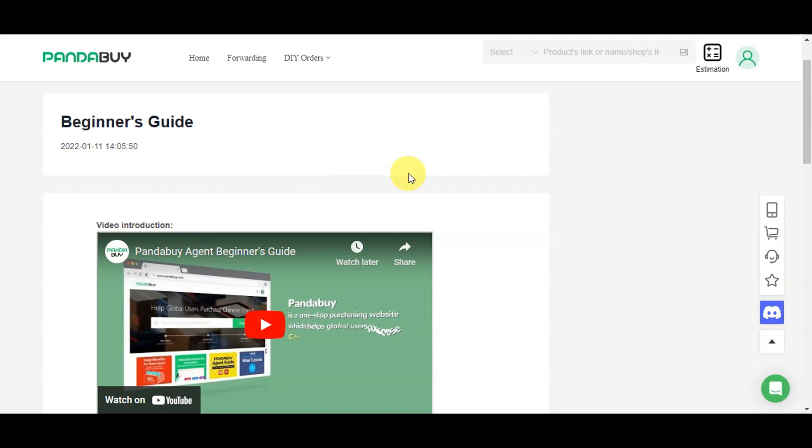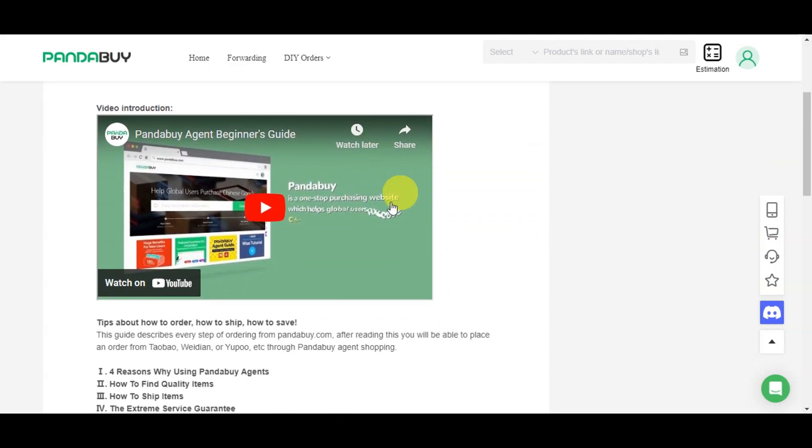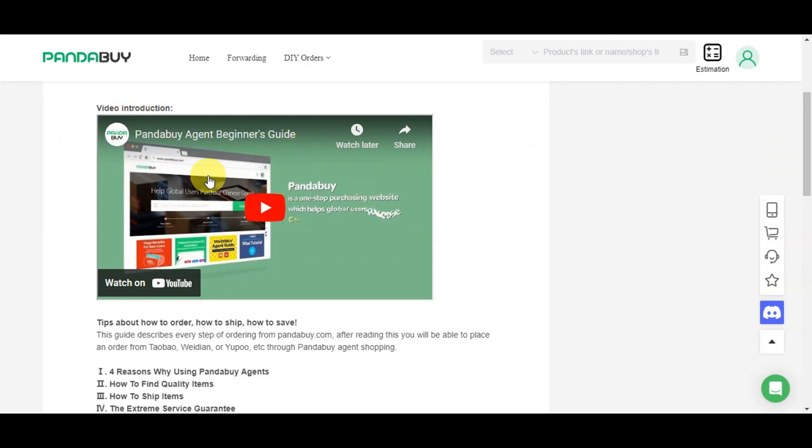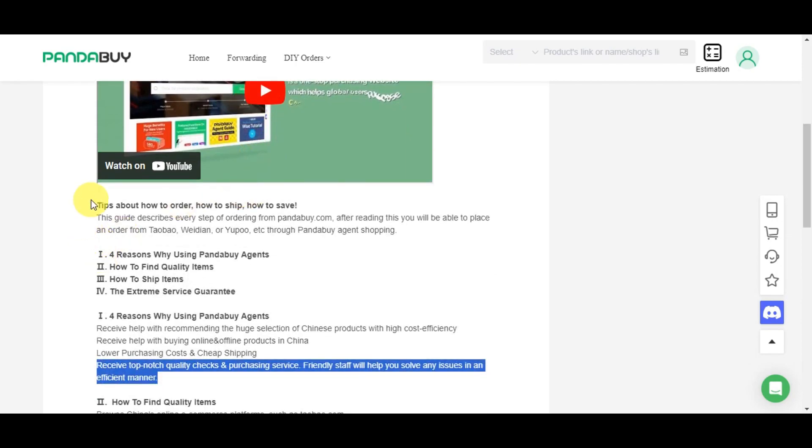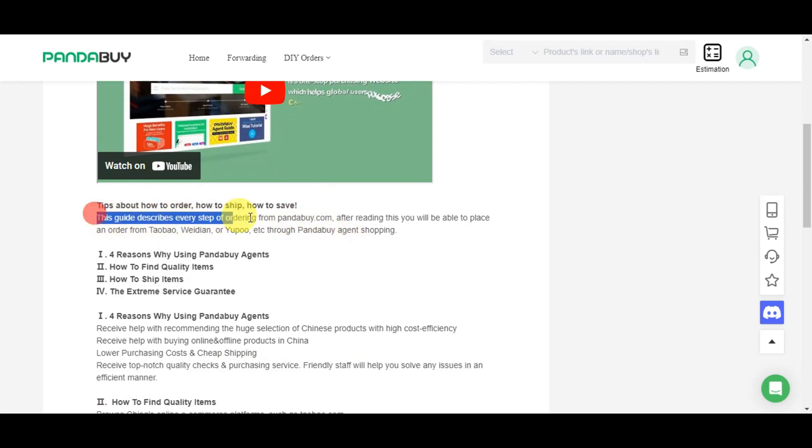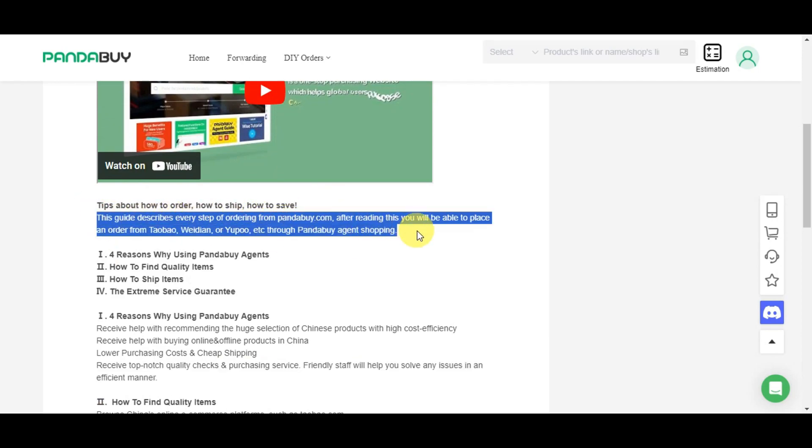If you click beginner's guide, you'll get redirected to a new page with a video introduction about Pandabuy. There are tips about how to order, how to ship, and how to save. This guide describes every step of ordering from Pandabuy.com, and after reading you'll be able to place orders from Taobao, Weidian, Yupoo, or through Pandabuy agent shopping.